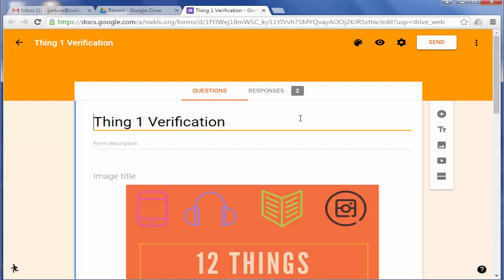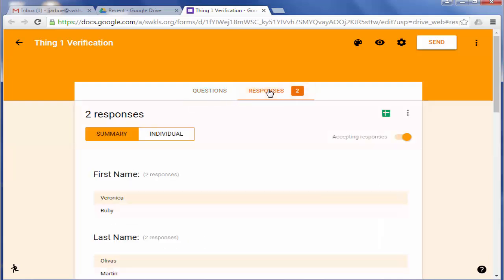And whenever someone fills it out, it'll show over here you'll have responses and it'll show you the number of people that have filled it out. So I'm going to go ahead and click on Responses.